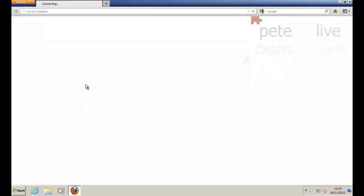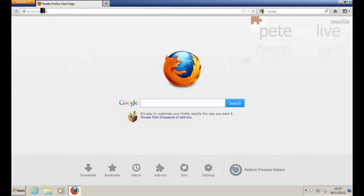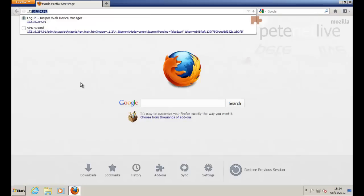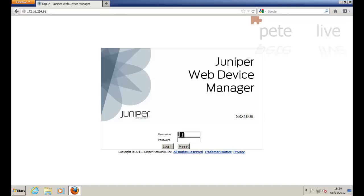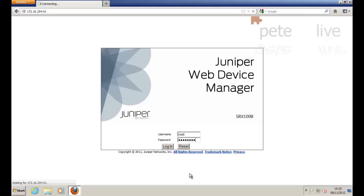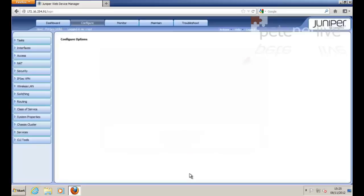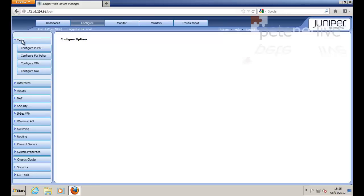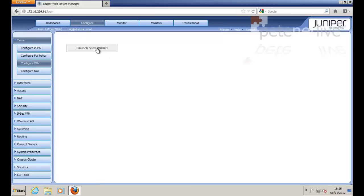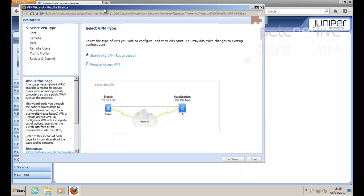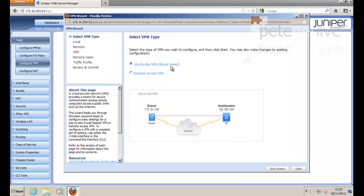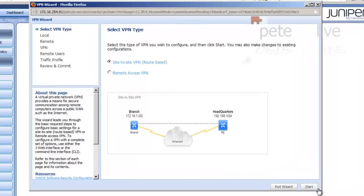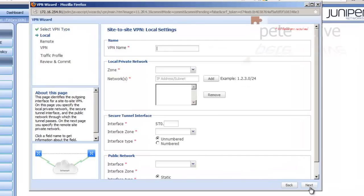To configure the other end, the Juniper, connect to the web console of your Juniper firewall and login. I'm going to do this wizard-driven. Go up to Tasks, Configure VPN, Launch VPN wizard. We want site-to-site VPN. Give the tunnel a name.